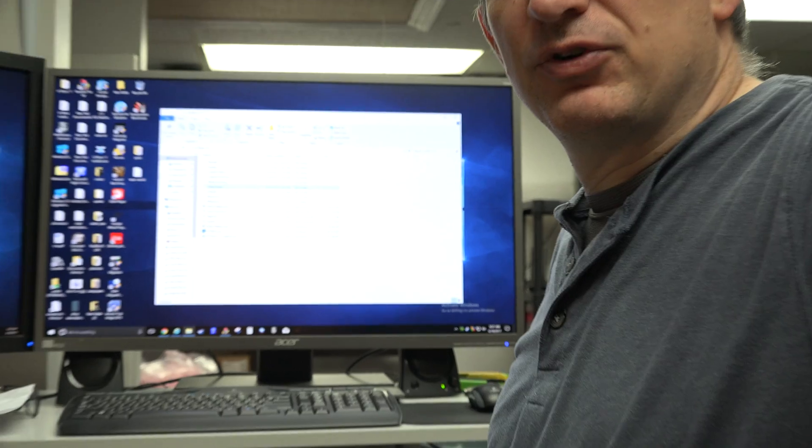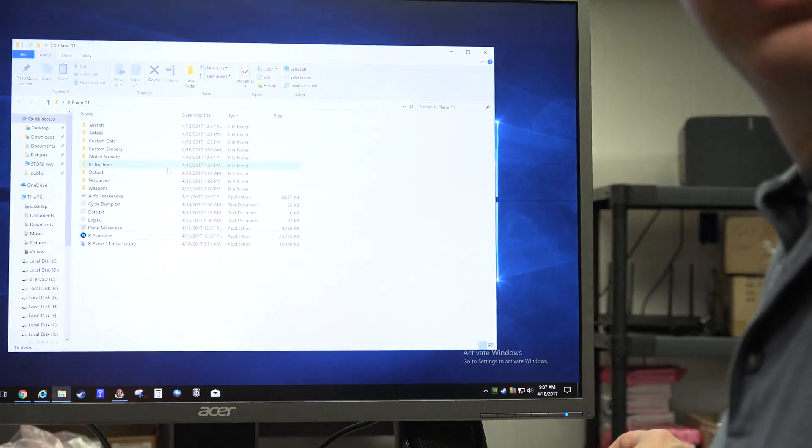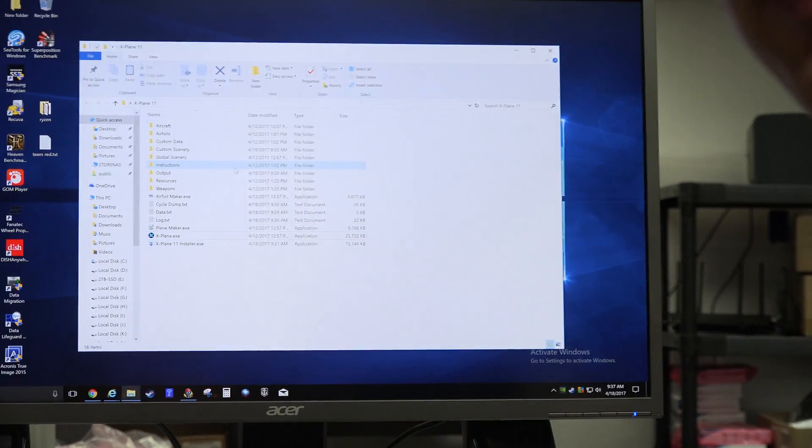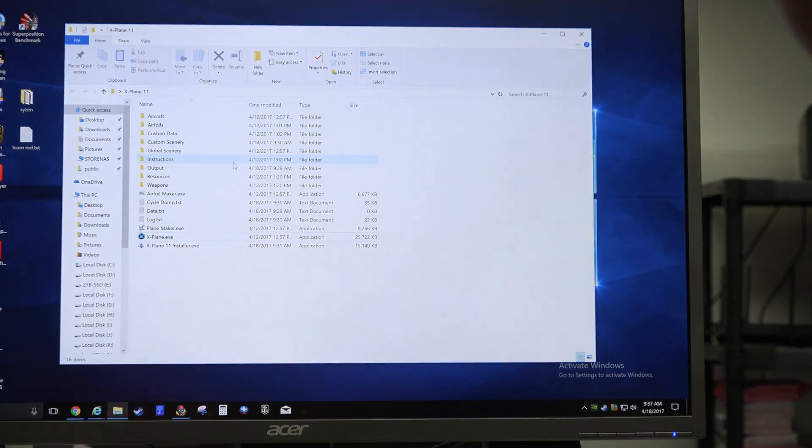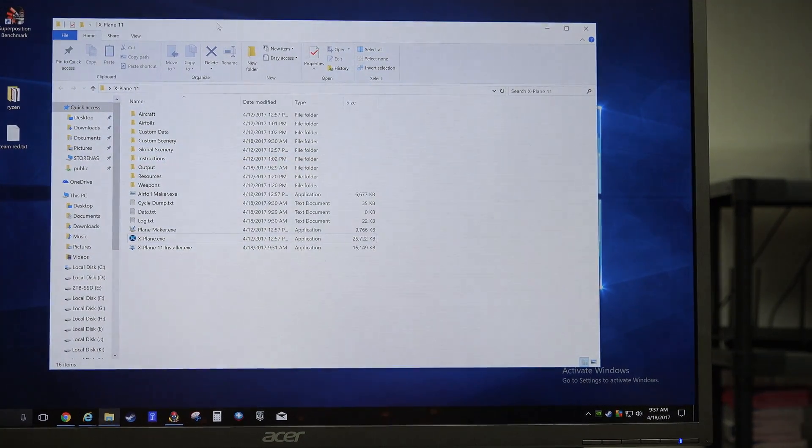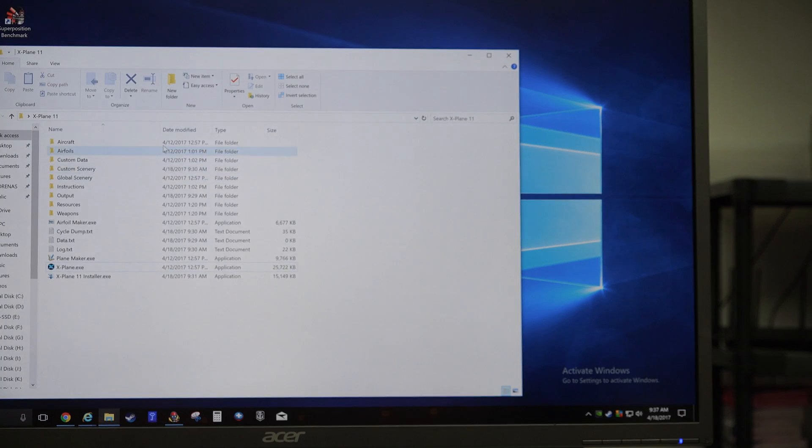One of the first things you'll want to do is take a look at the log.txt file. Sorry, I don't have a cameraman today. I'm having to be the cameraman. You want to take a look at the log.txt file.